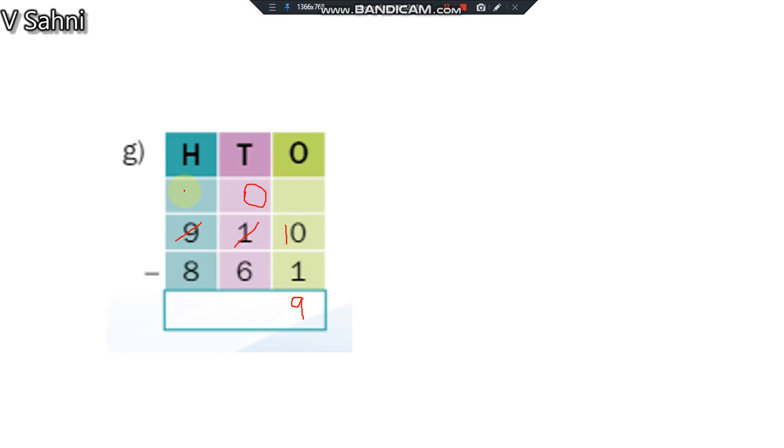Can I do 0 minus 6? No, I need to take borrow again. What will this 9 become? 8. What will this 0 become? 1, 10. 10 minus 6 is 4. 8 minus 8 is 0. Clear children? Let's go to the next question.